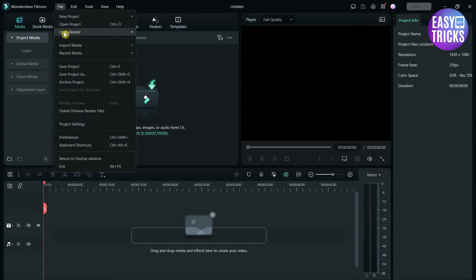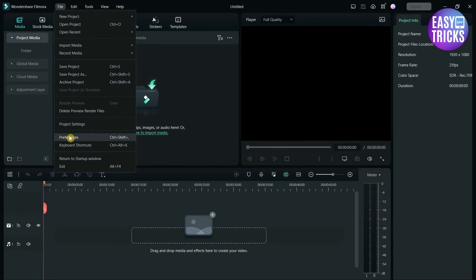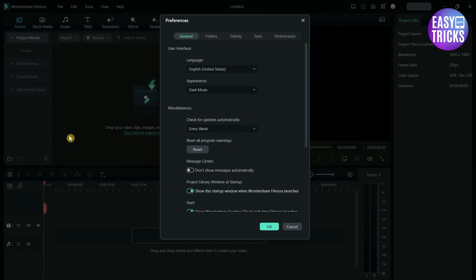Here you can see some options, and if you drag the mouse down, you can see the preference option. Click on it.